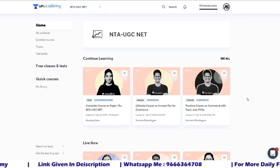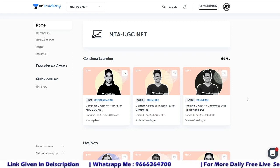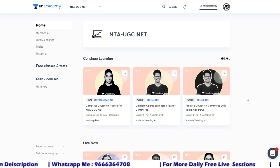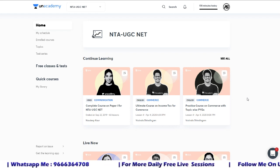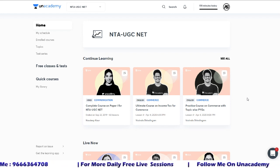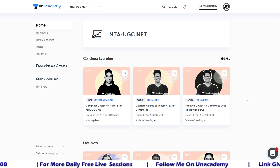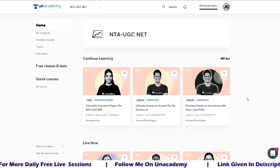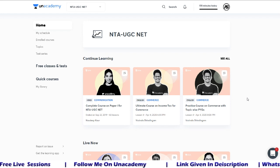Hello everyone, welcome to Commerce and Online Classes. If you are new to my YouTube channel, please subscribe for UGC NET preparation — Paper 1, and Paper 2 Commerce and Management. If you want to follow me on the Unacademy Learning app for more daily free live sessions, the link is given in the description. Please also join our Telegram group — the link is there in the description — so you will get updates about daily free live sessions.